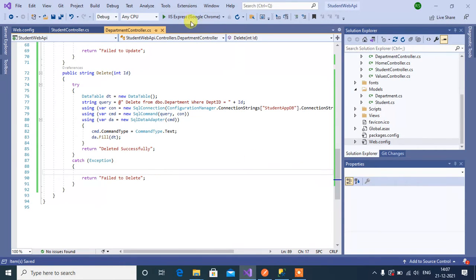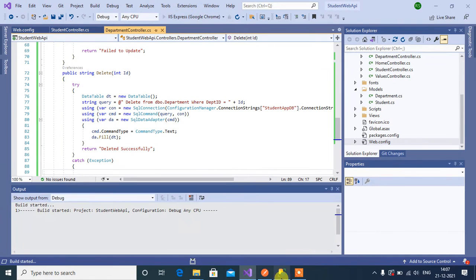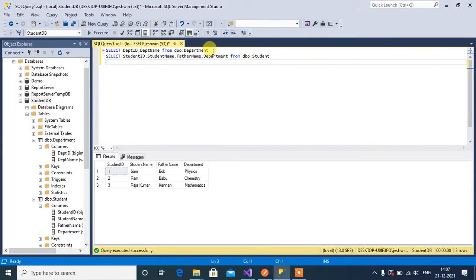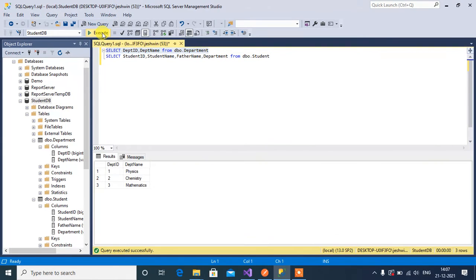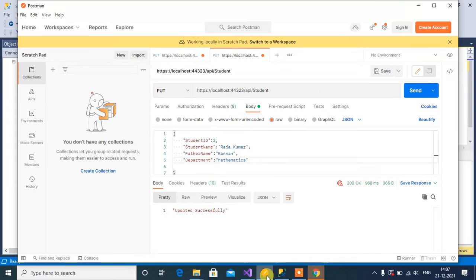Save this and run the app. Now go to SQL server and execute this select query to know what records exist in our table. Now I am going to delete this third record. Go to Postman.